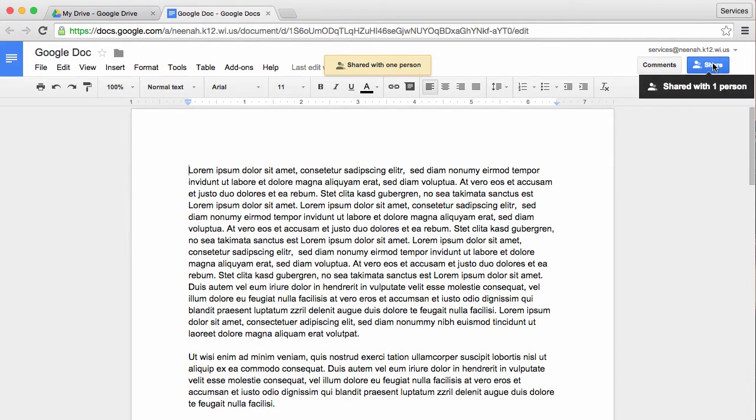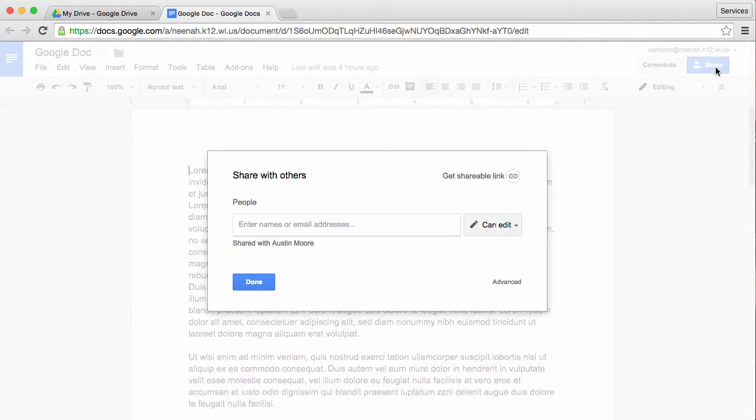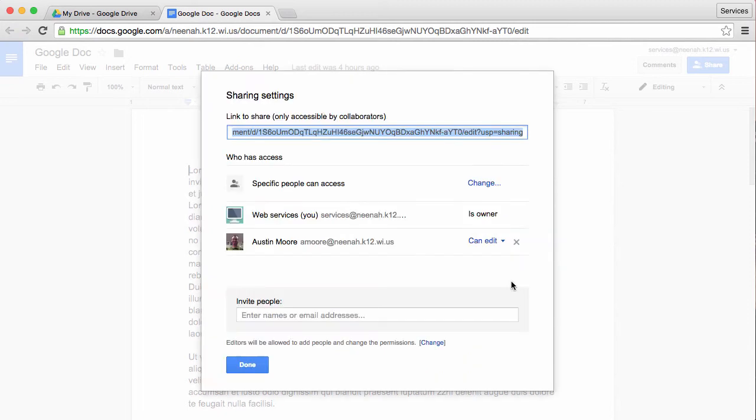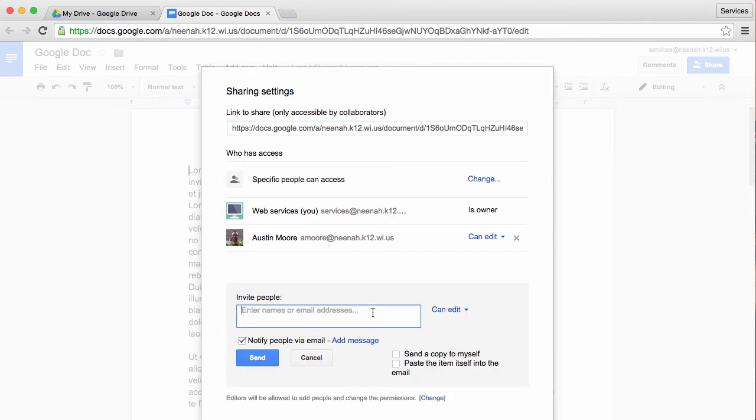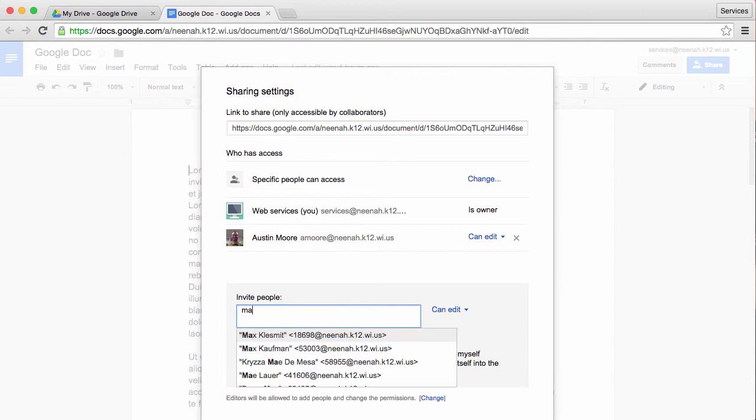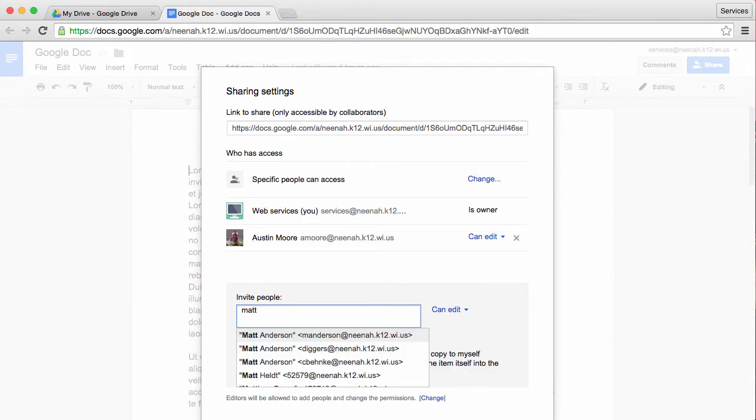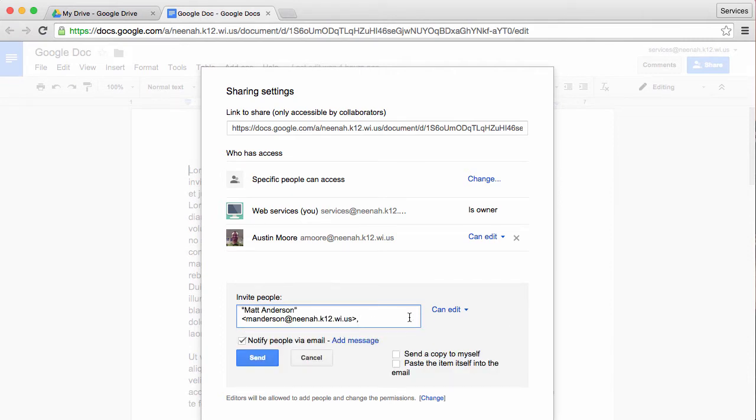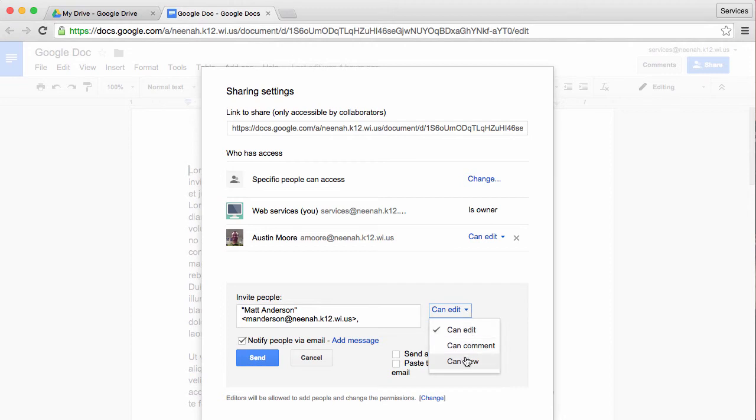But let's say I want to share it with somebody else. I'm going to go in here and click Advanced. When I look at advanced, you can see that I have Austin Moore set up as can edit. What if I wanted to add someone else but with a different permission? I'm going to choose Matt Anderson and give him a can view only permission.